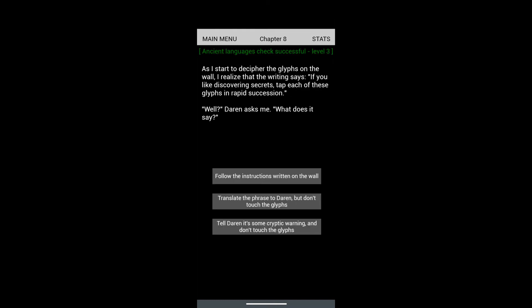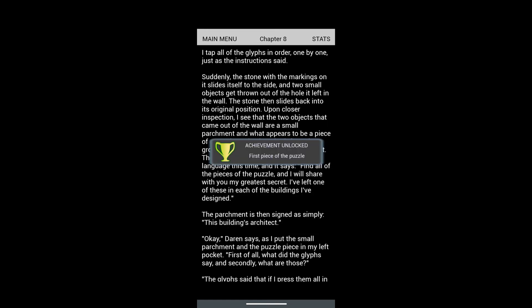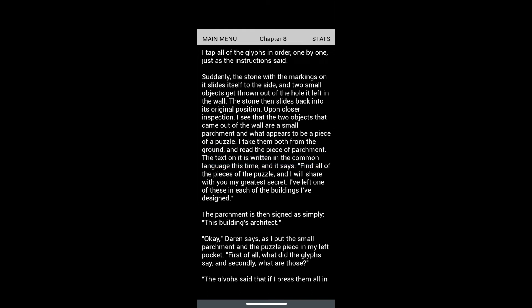We have succeeded in this. I decipher the glyphs on the wall. The writing says: 'If you like discovering secrets, tap each of these glyphs in rapid succession.' I'm supposed to choose to follow the instructions and gain the first piece of the puzzle. Follow the instructions written on the wall - that's an achievement unlocked. I tap all the glyphs in order, one by one, just as the instruction said.